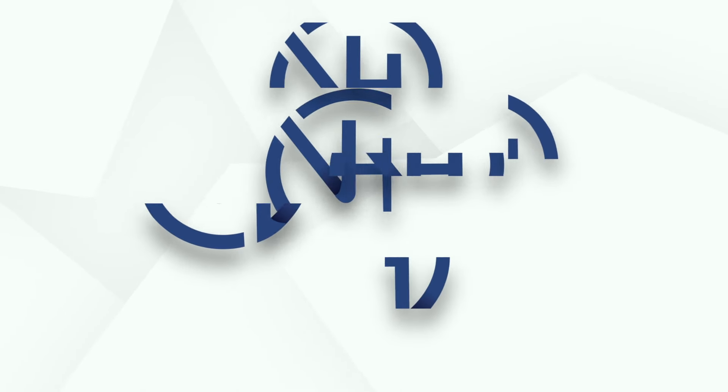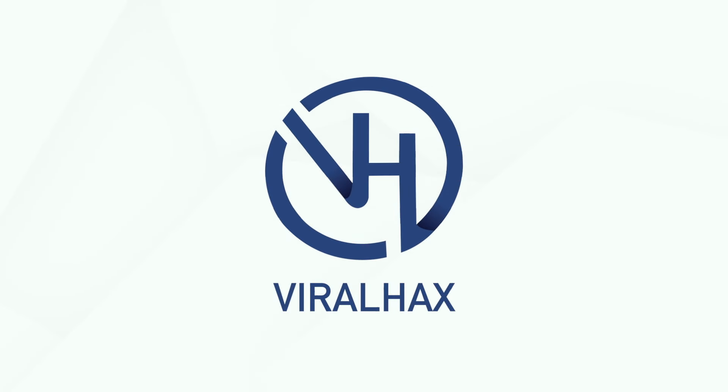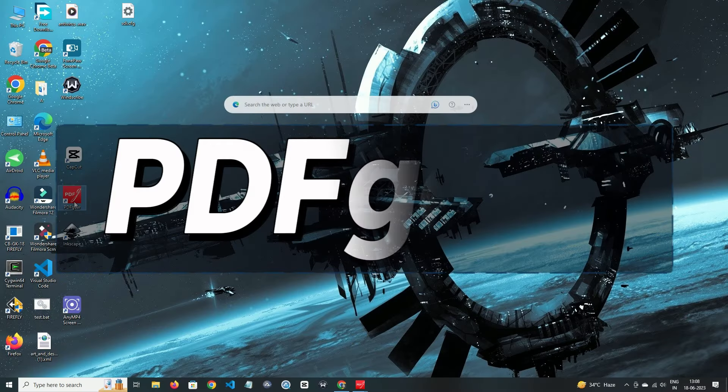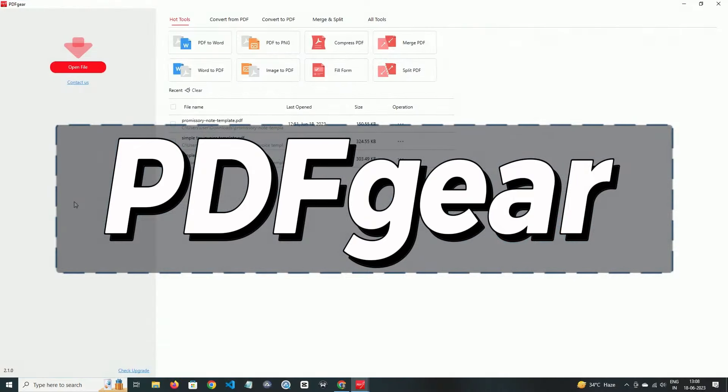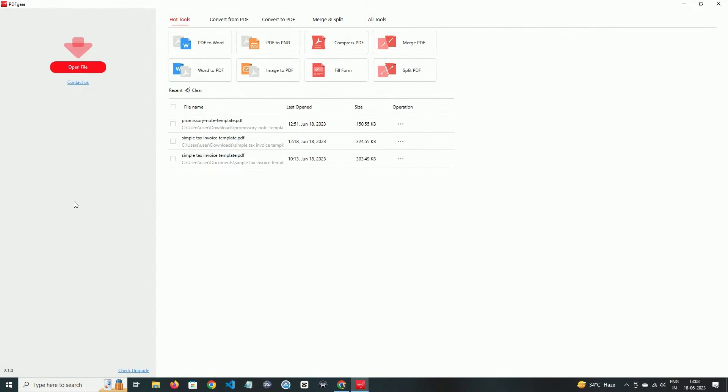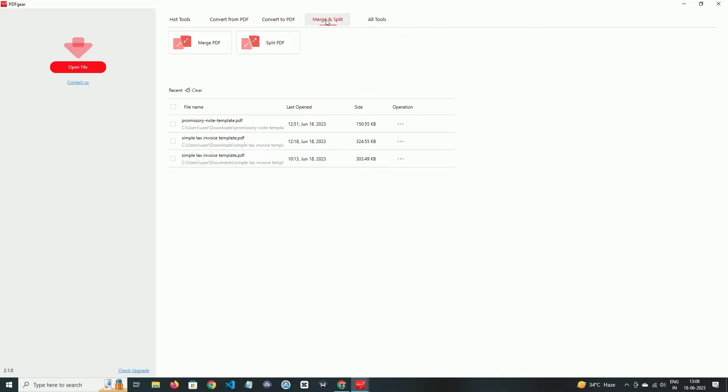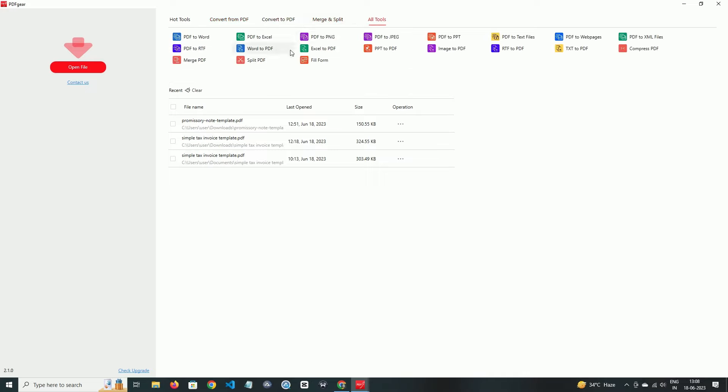First one in our trolley is PDF Gear. In PDF Gear, the most interesting thing is that you can change the format of any document because here are most of the formats available.